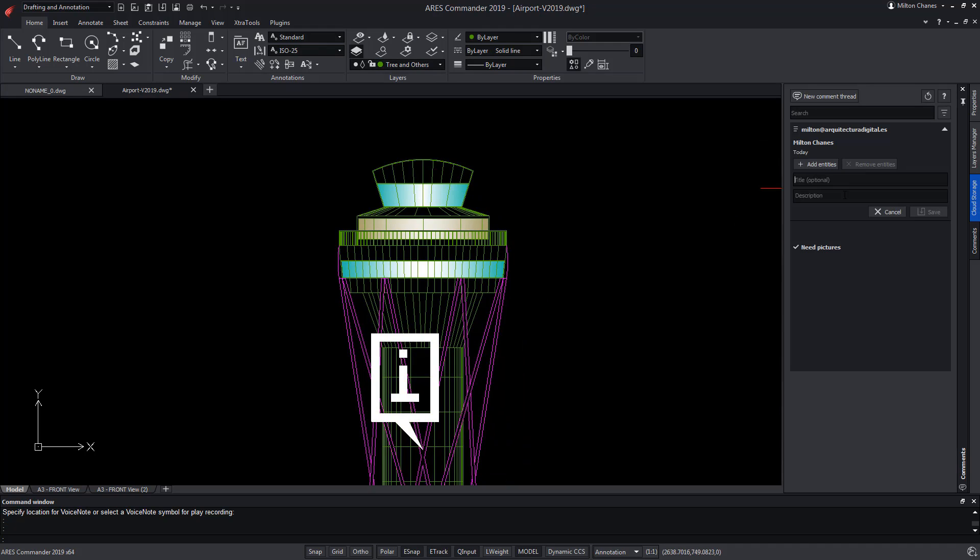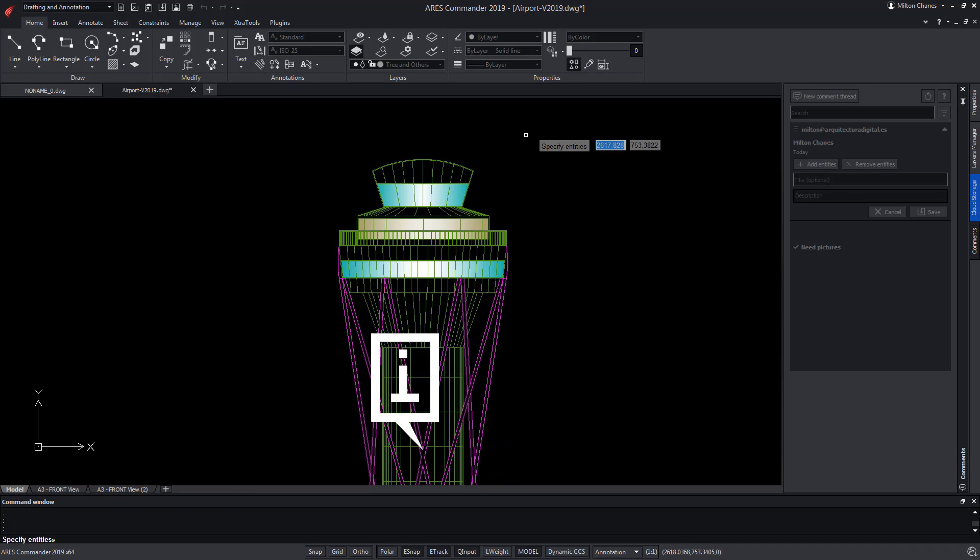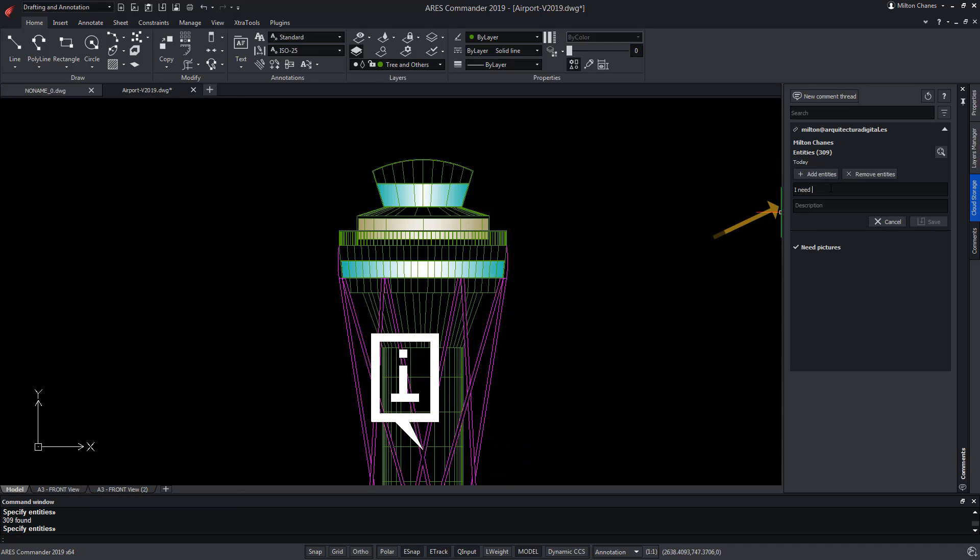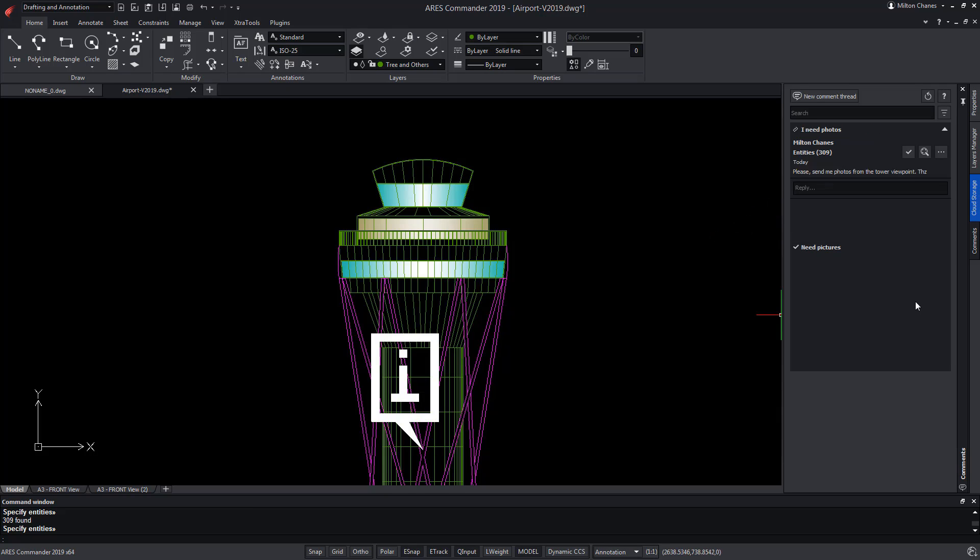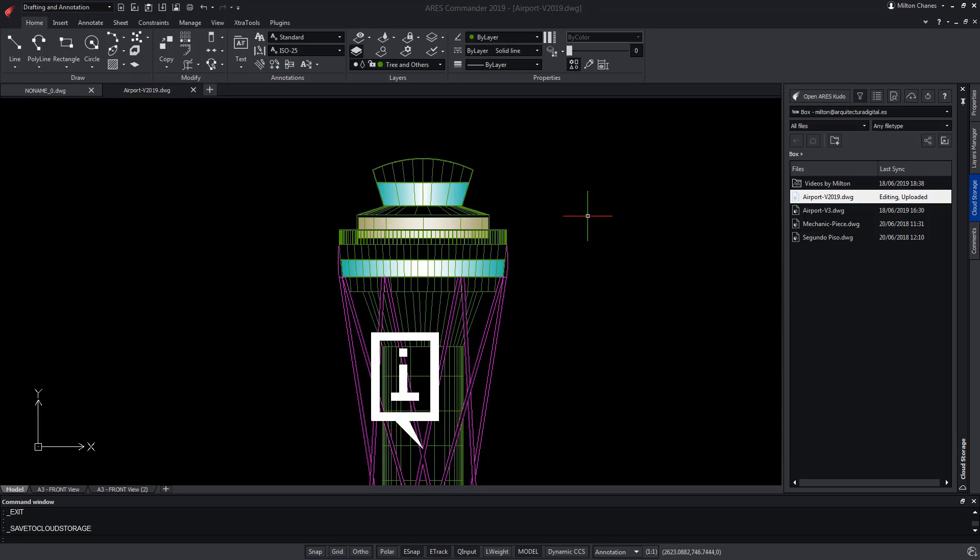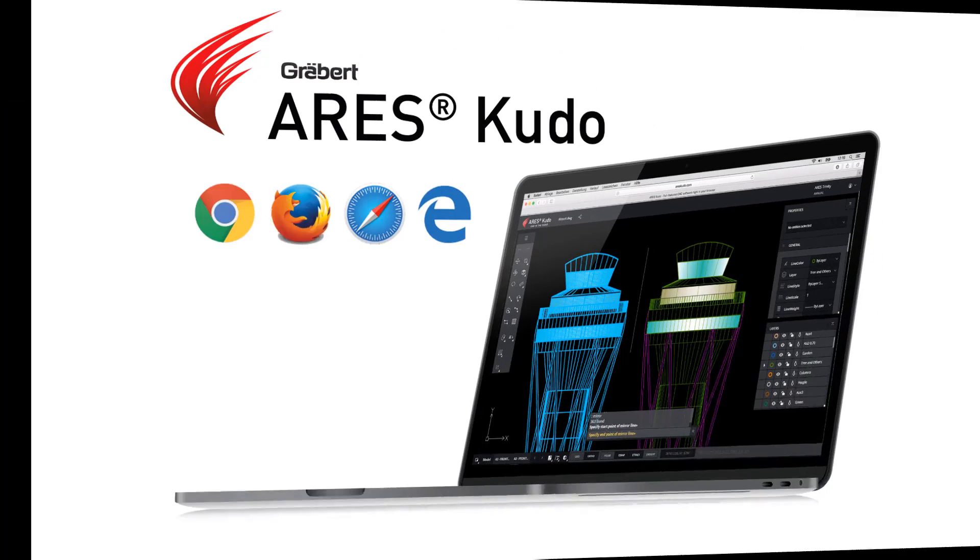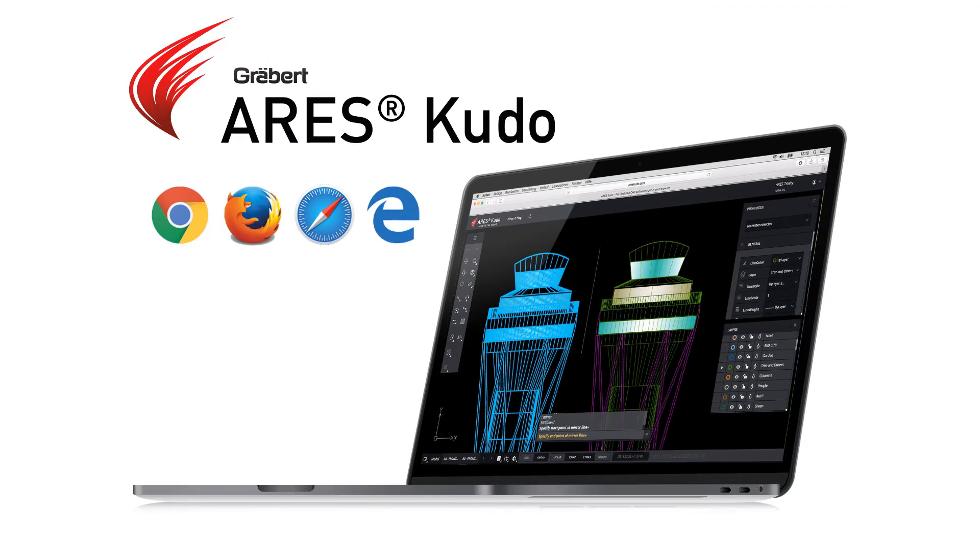To do this, we will first select the drawing entities that we would like to link to our comment, to then write the note. We cannot go any further now until John sends us the information we need. So we save the changes and the system will synchronize them back with our cloud storage.